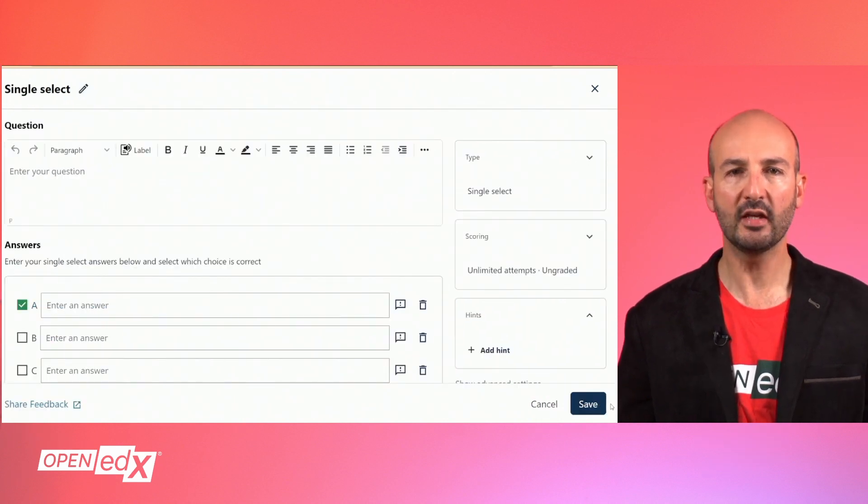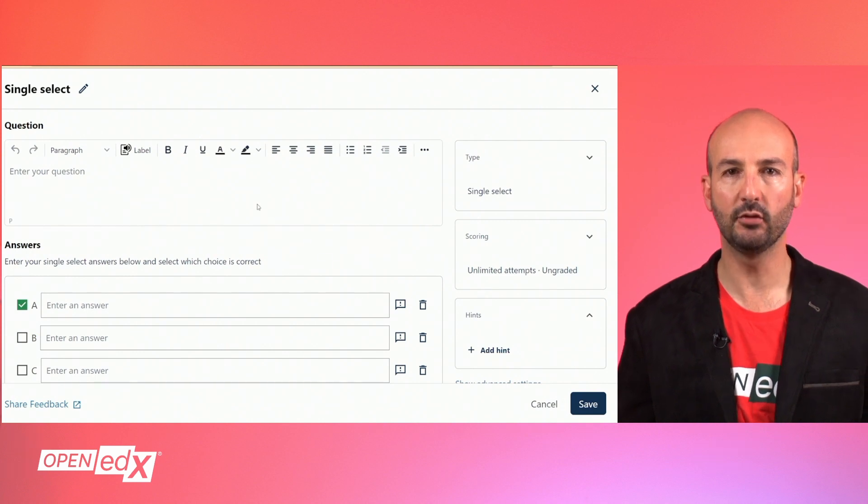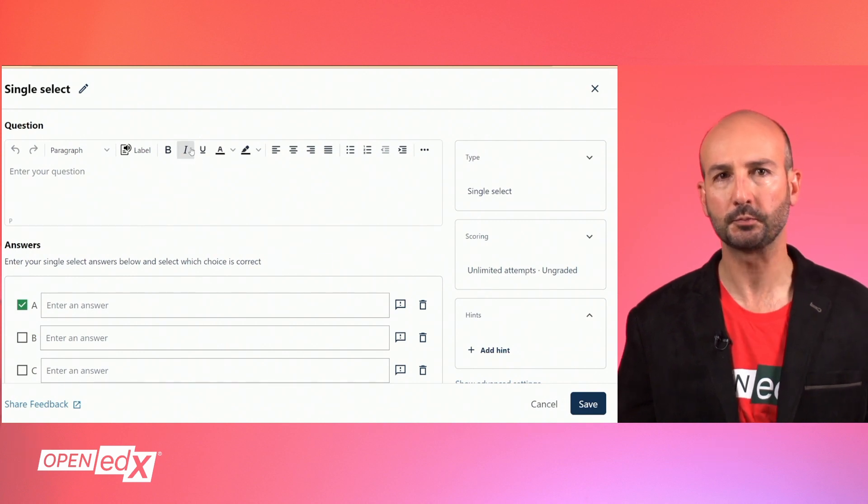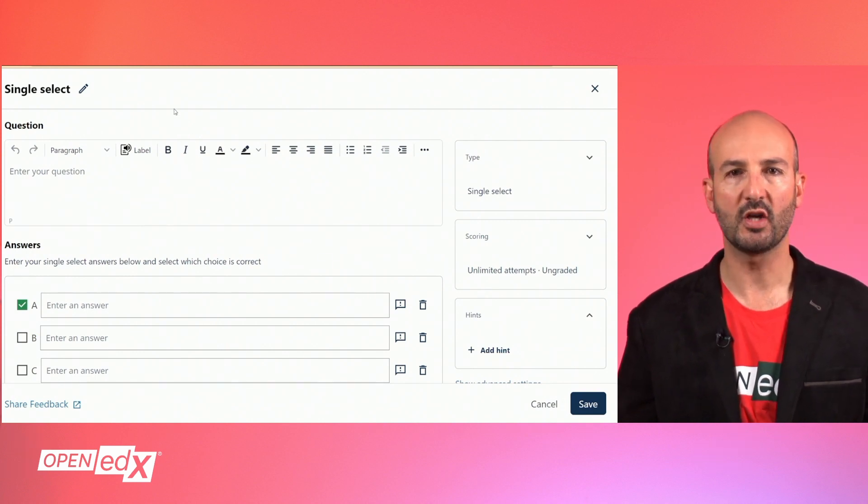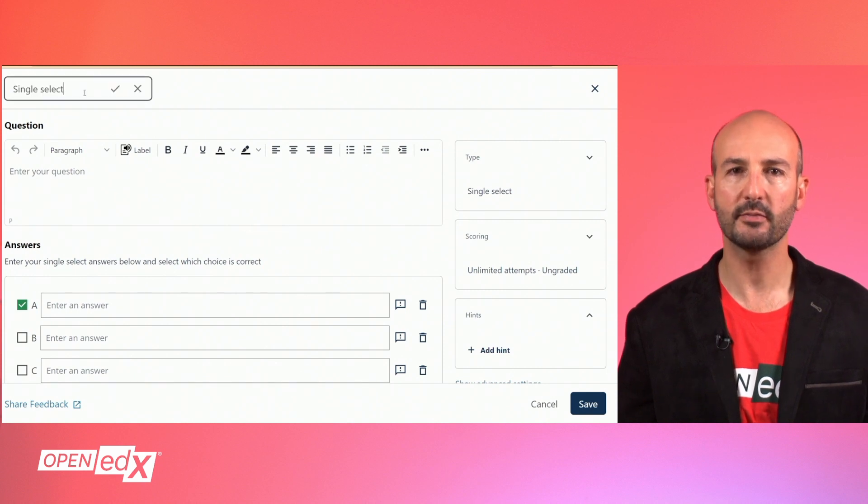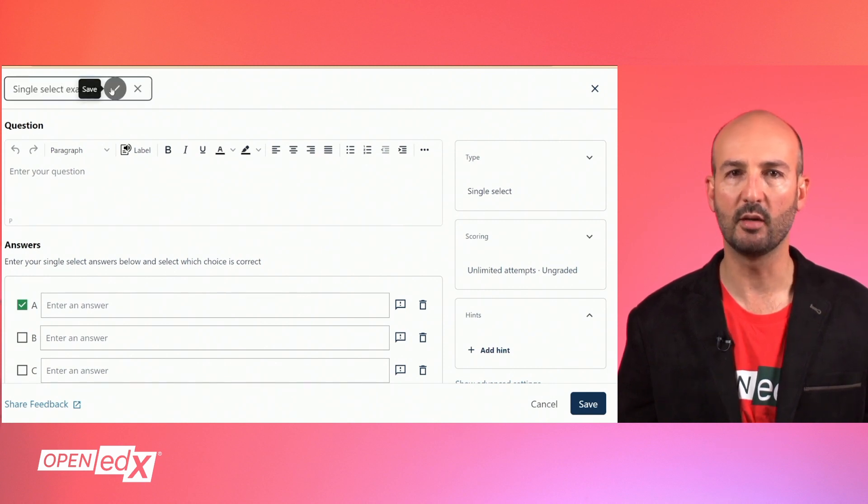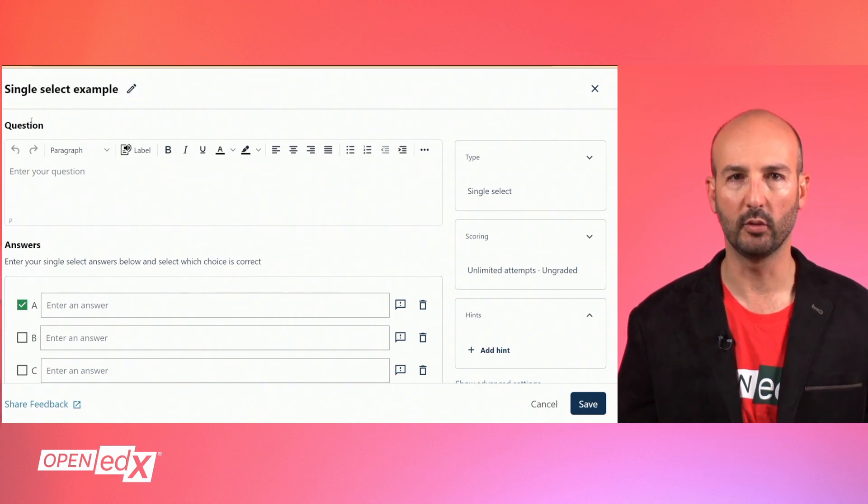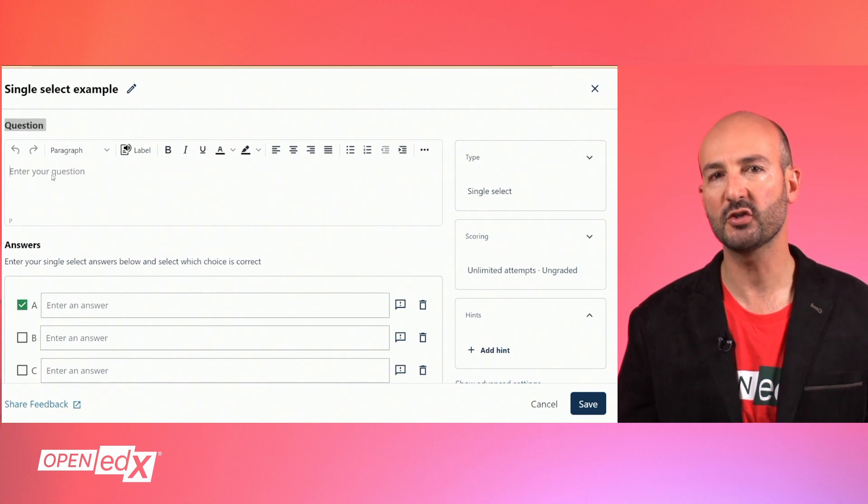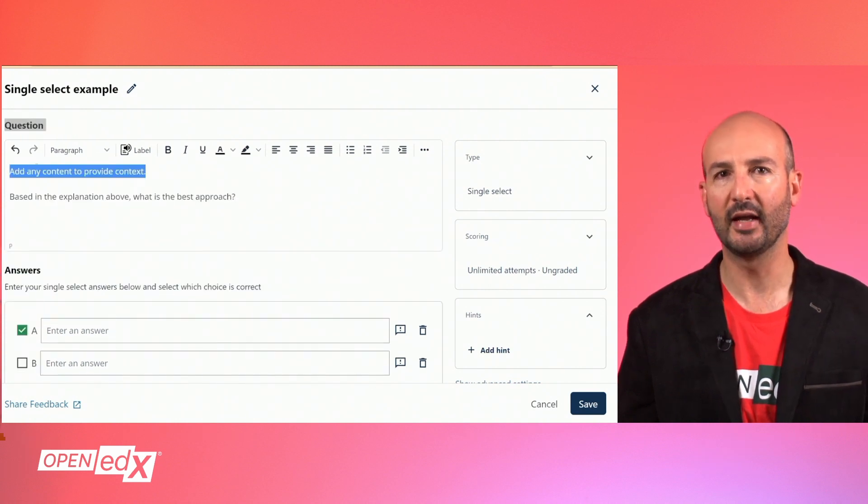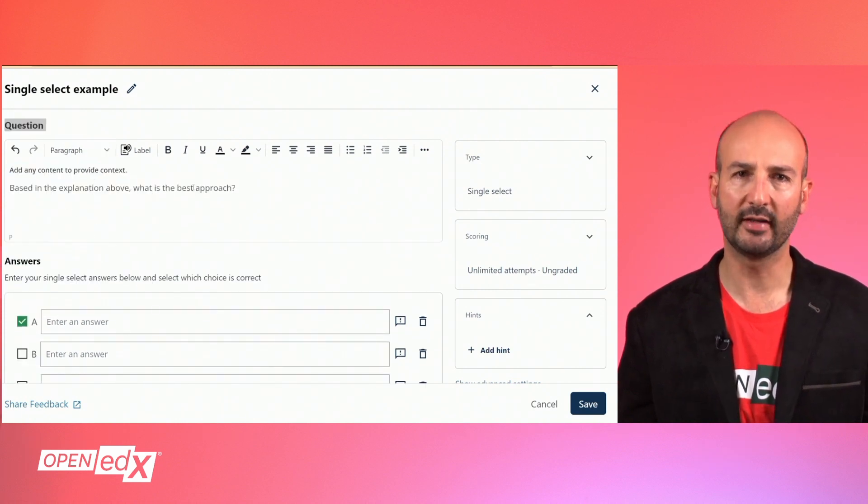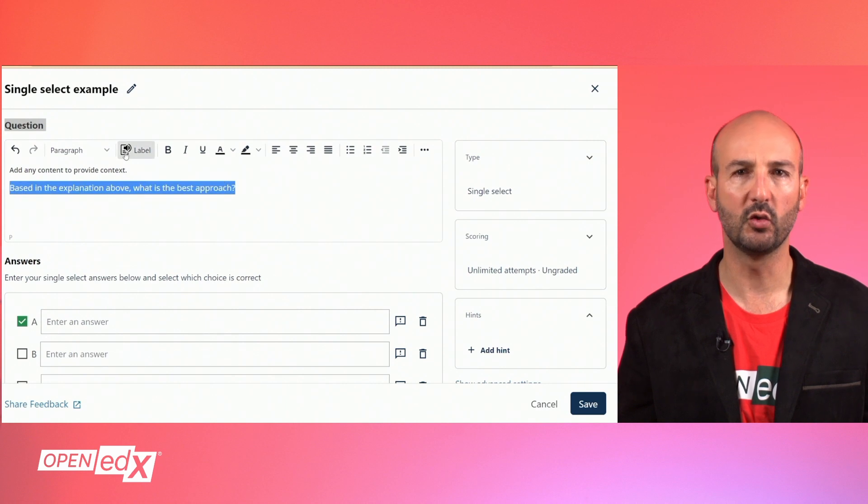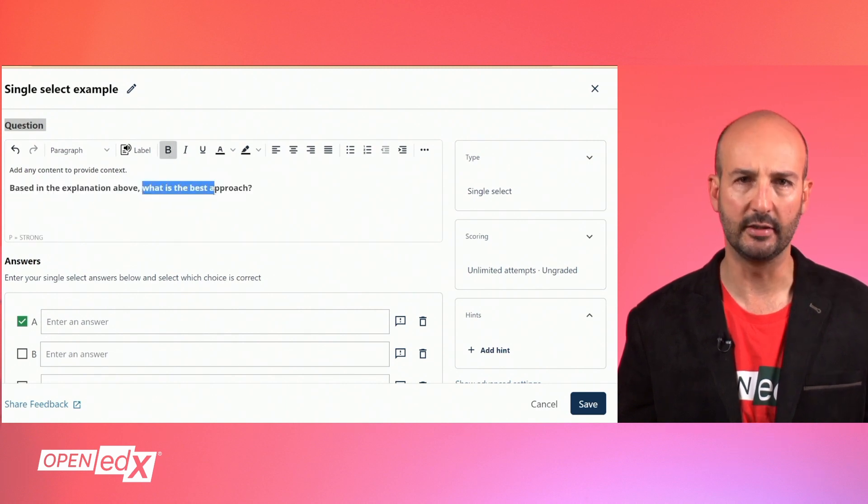There are two editing modes for building these basic problems. The first one is the default mode, which provides a simple user interface. At the top you can change the name of your problem component. Next you will find the question section where you can type and style the question with the visual text editor, including images, hyperlinks, and more as needed.